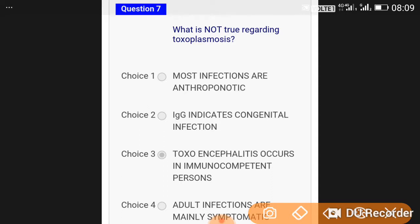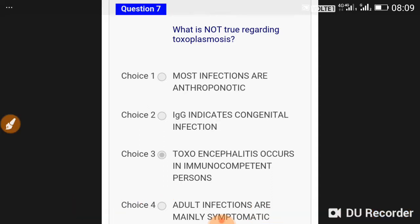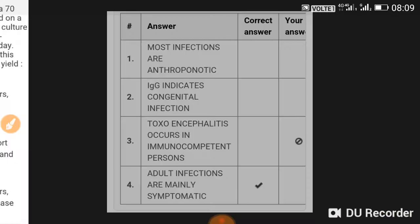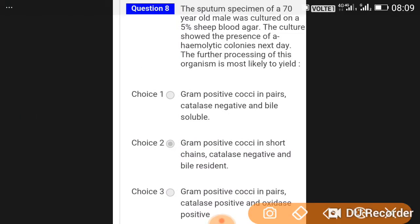What is not true regarding toxoplasmosis? The answer is that adult infections are mainly symptomatic — this is not true, as adult infections are mostly asymptomatic.